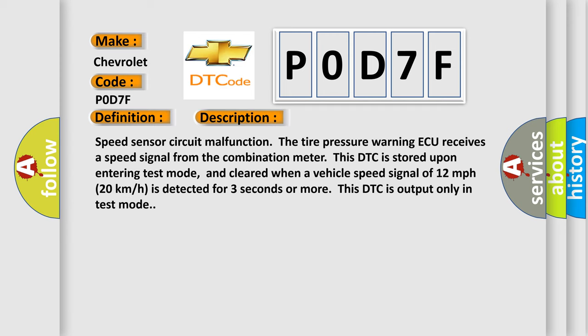Speed Sensor Circuit Malfunction. The Tire Pressure Warning ECU receives a speed signal from the combination meter. This DTC is stored upon entering test mode, and cleared when a vehicle speed signal of 12 mph (20 km/h) is detected for 3 seconds or more. This DTC is output only in test mode.